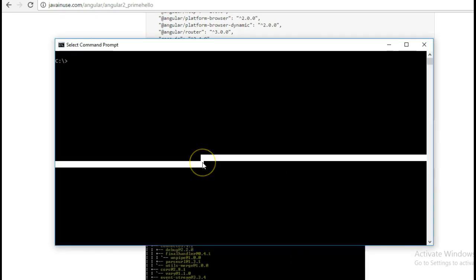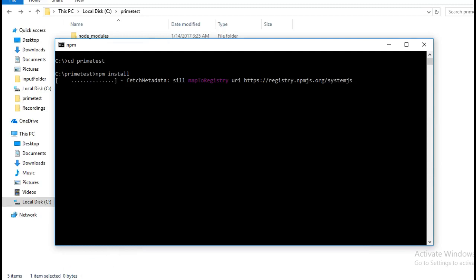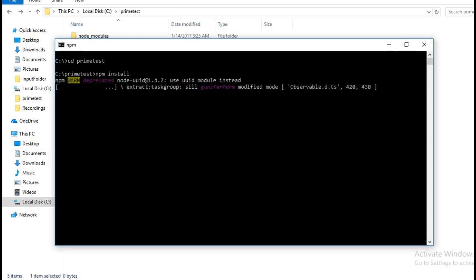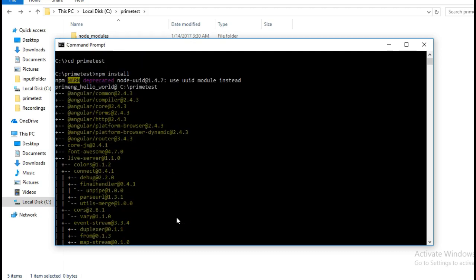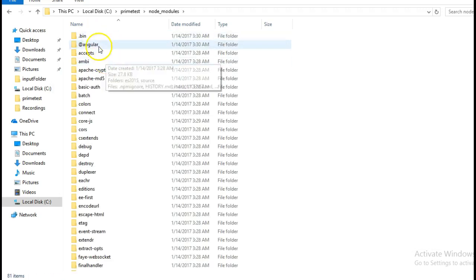Copy this command, go to the command prompt and the folder, and paste it. Let this run — the npm install command runs and the dependencies get downloaded. If we go to the folder we will see that the node_modules folder has been created.